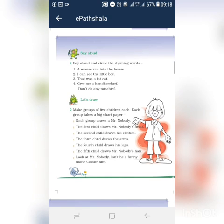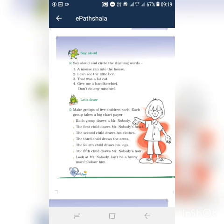Reactivity time on. Make groups of five children each. Each group take a big chart paper. Group power — you can take a chart paper. Each group draws a Mr. Nobody. The first child draws Mr. Nobody's head. Then the second child draws his clothes. Third child draws the arms.